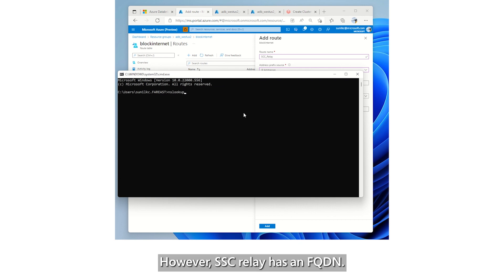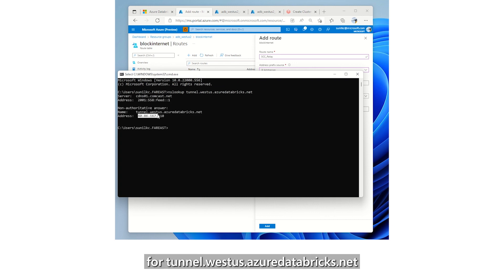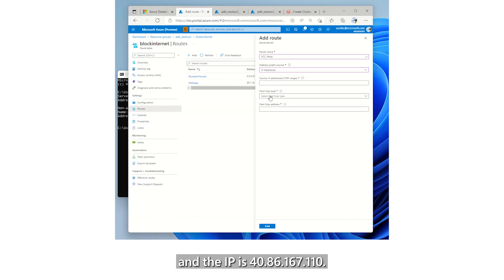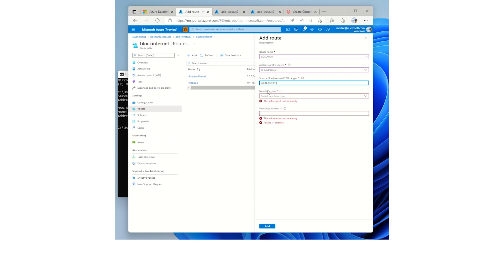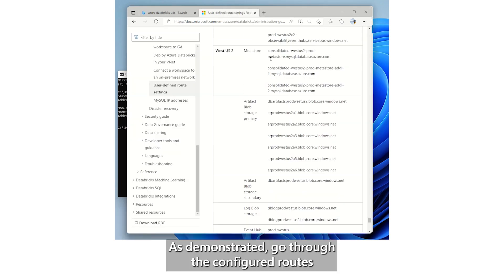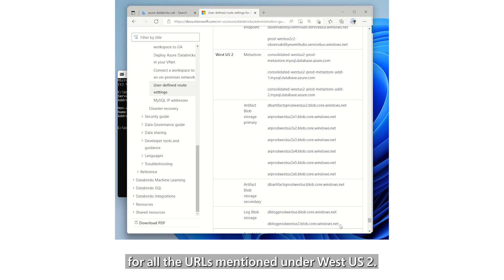However, SSC Relay has an FQDN. Use NS Lookup to look up IP address for tunnel.westus.azuredatabricks.net and the IP is 40.86.167.110. As demonstrated, go through the configured routes for all the URLs mentioned under West US 2.